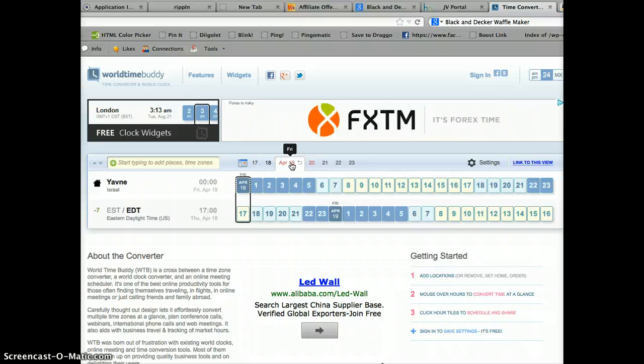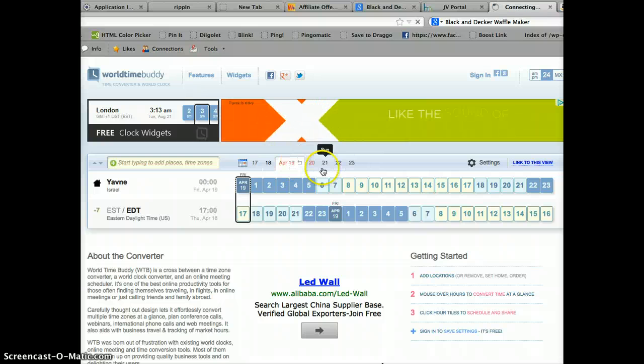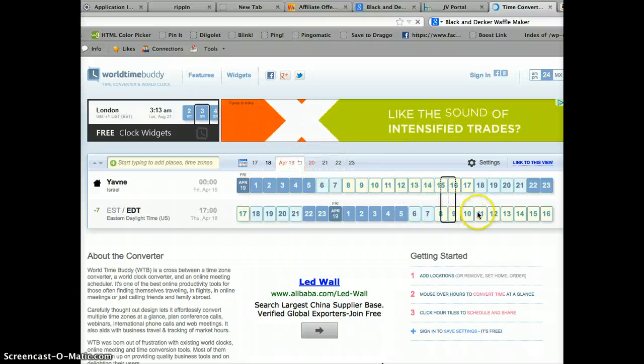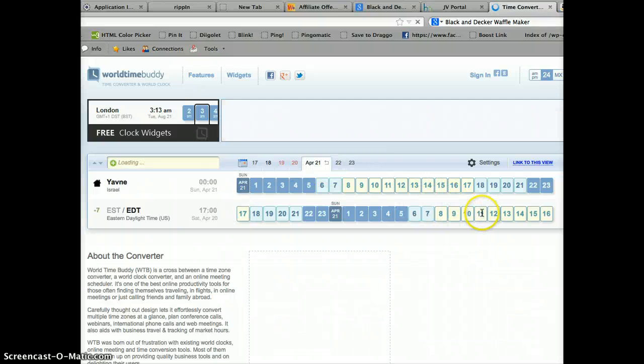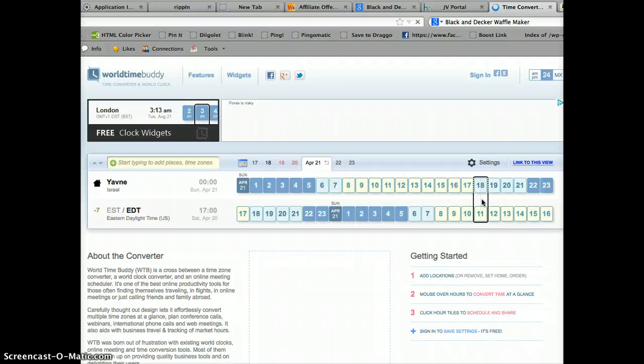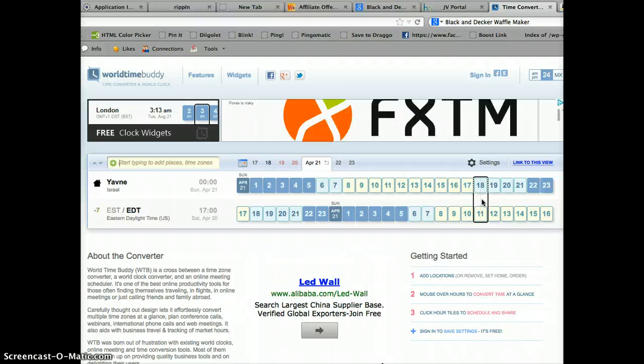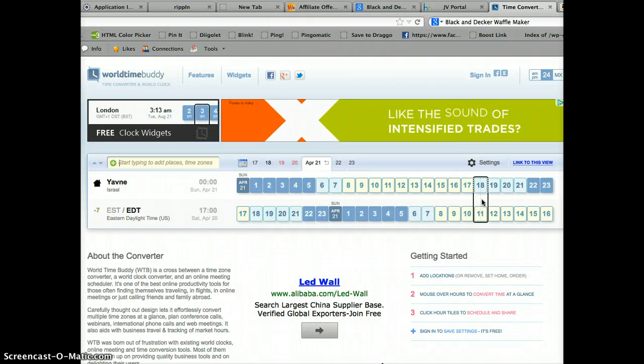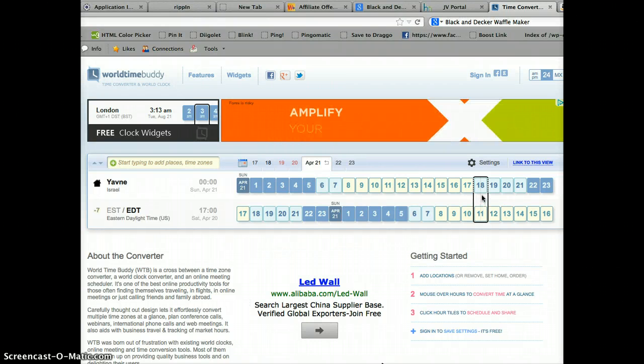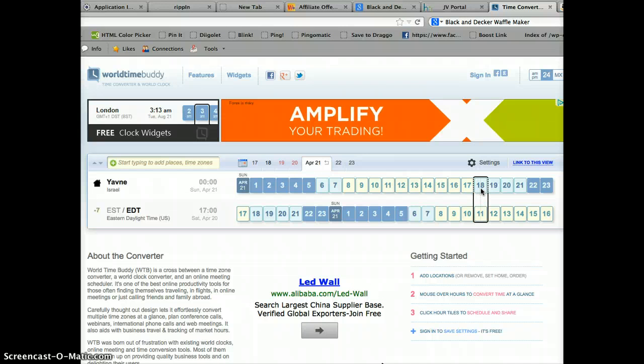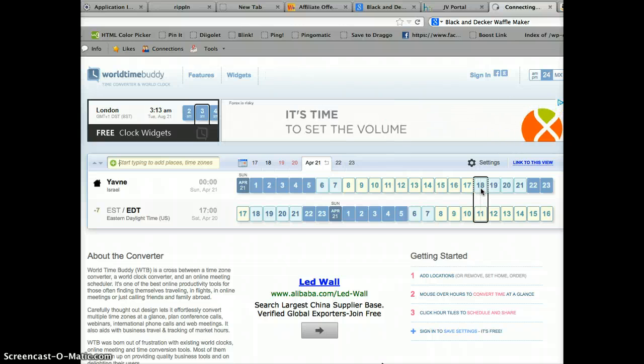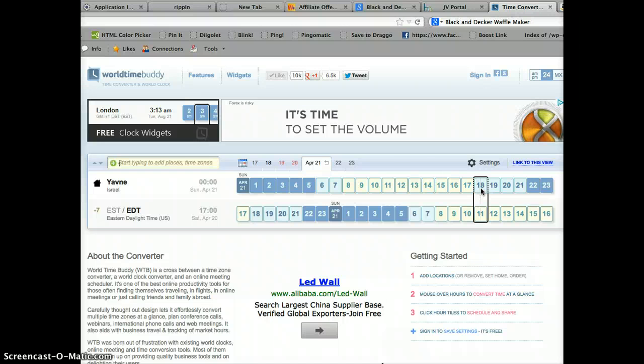And it's starting at 11 a.m. So I move my mouse over to 11 a.m. And as you can see, that corresponds at 1800 hours in my time zone or 6 p.m.